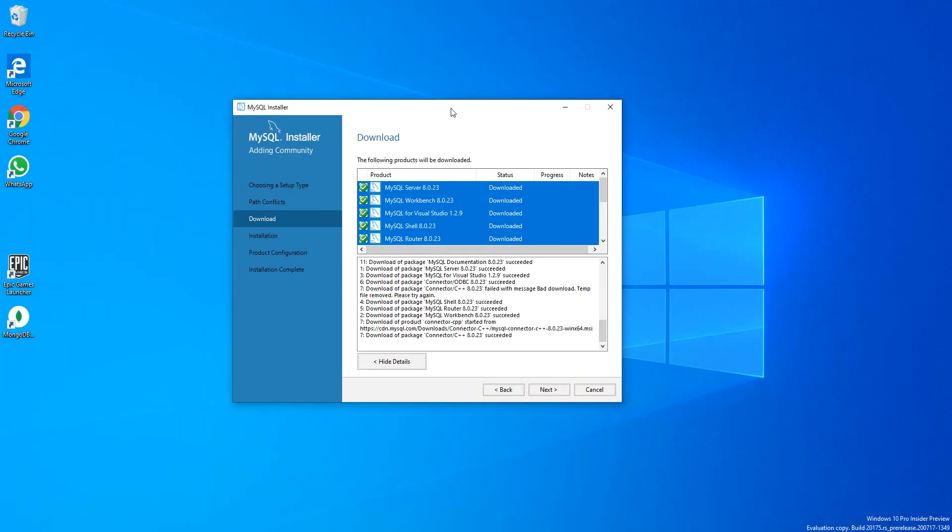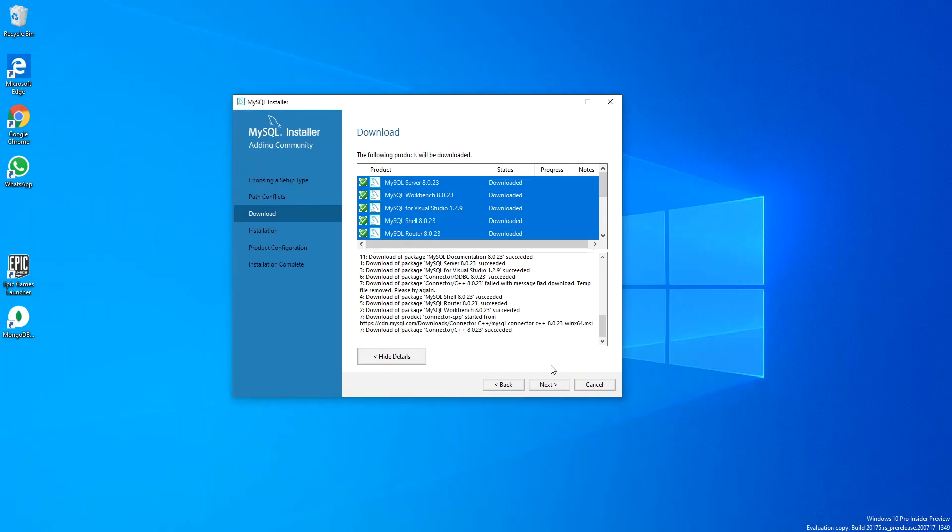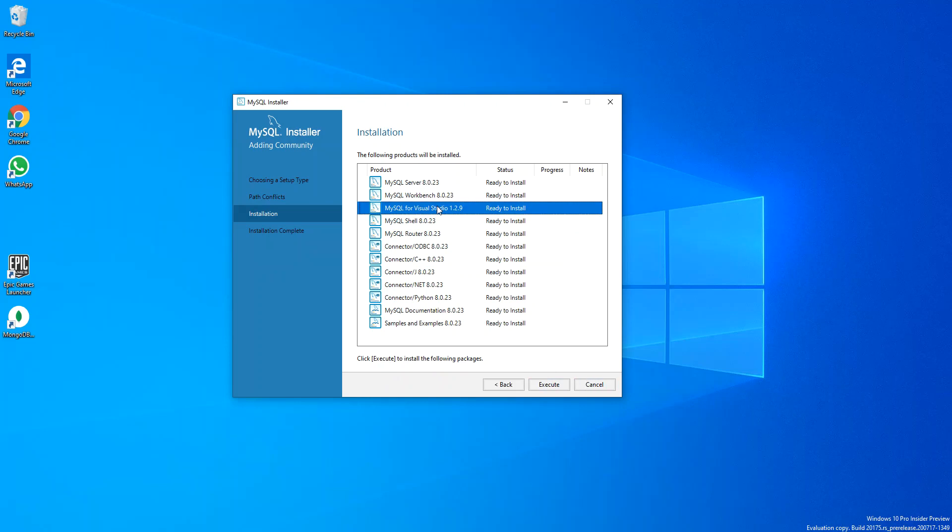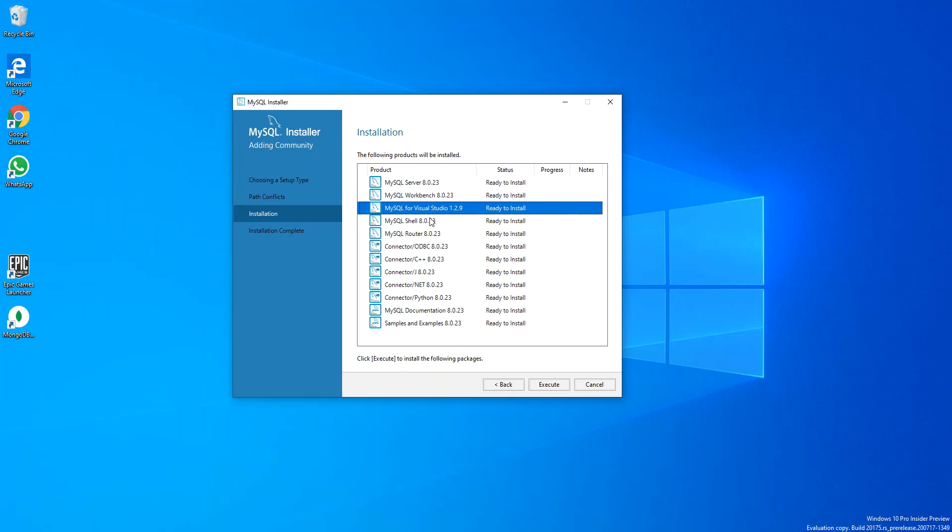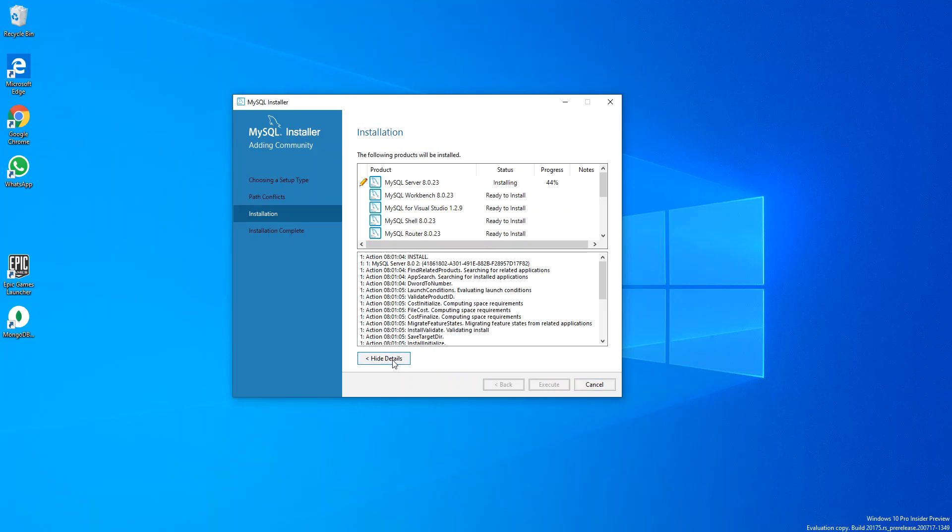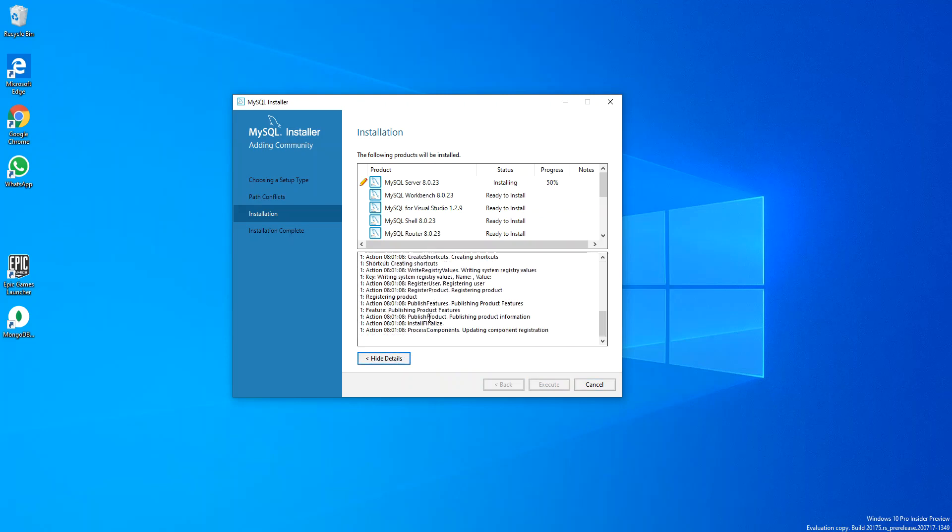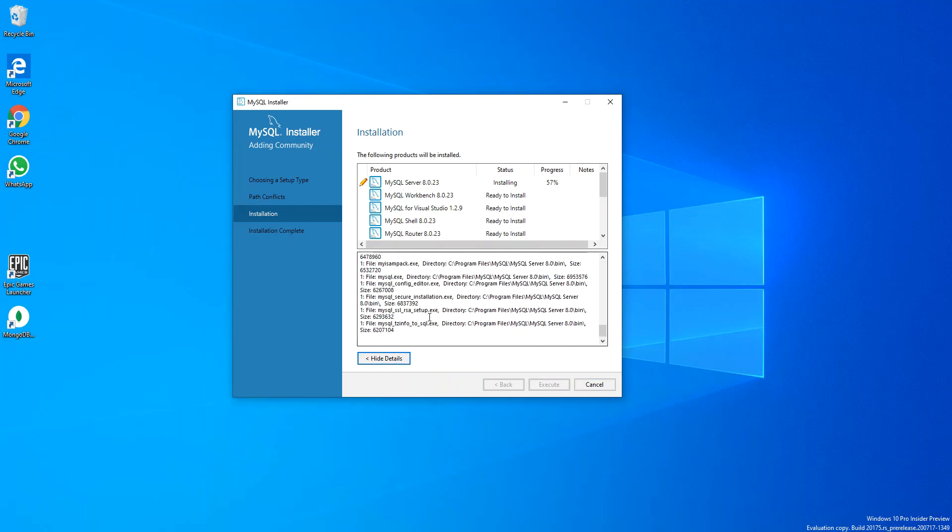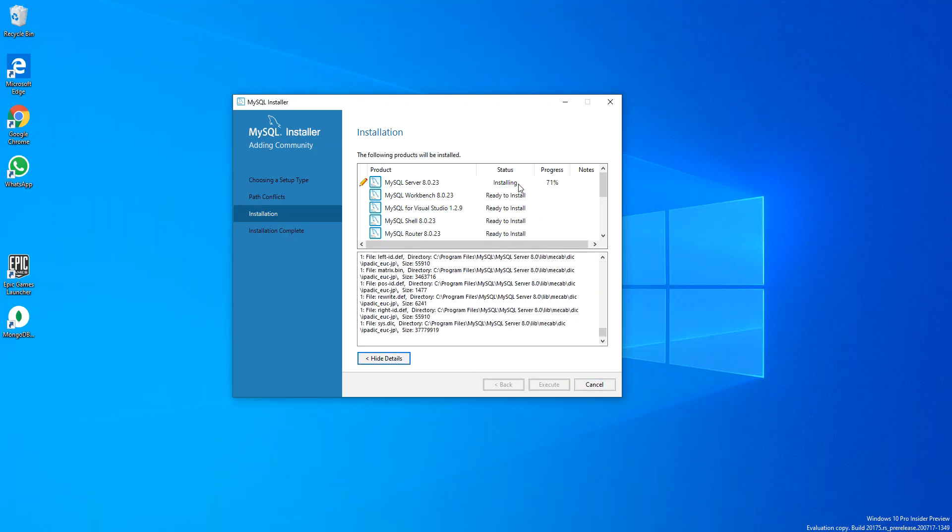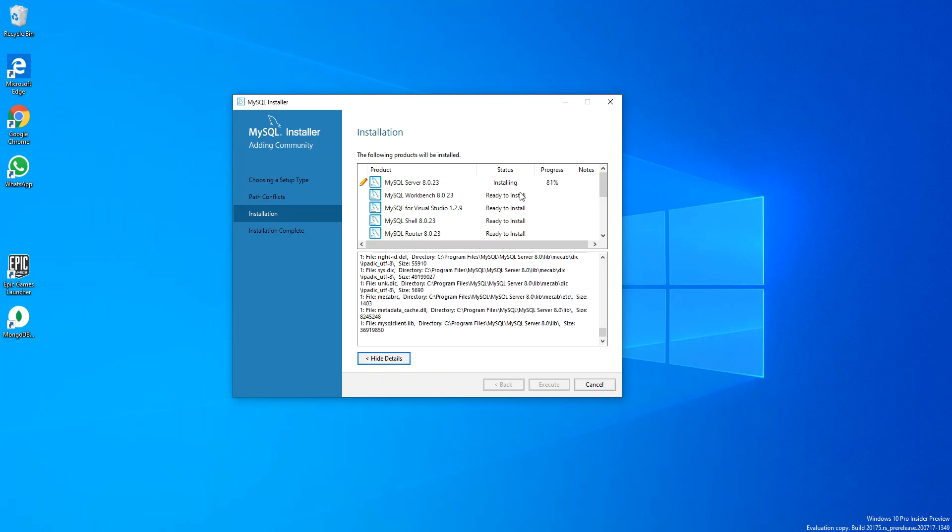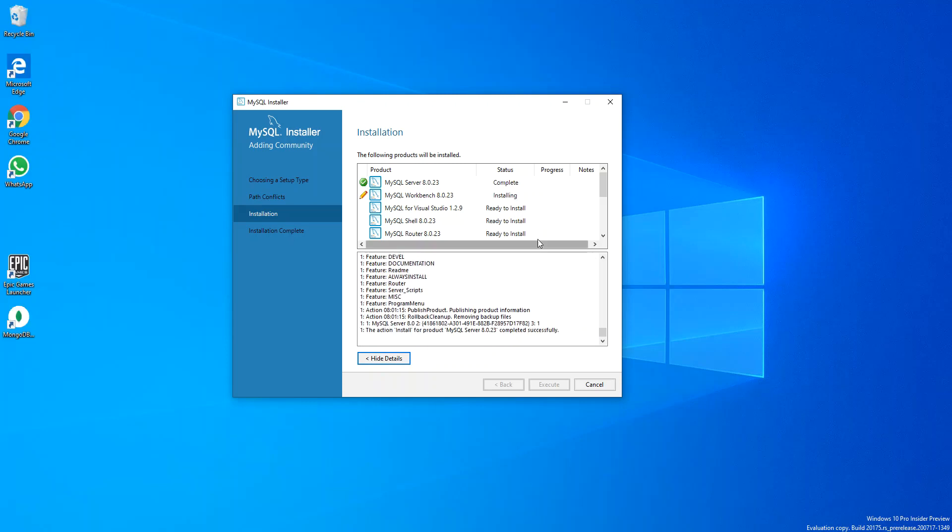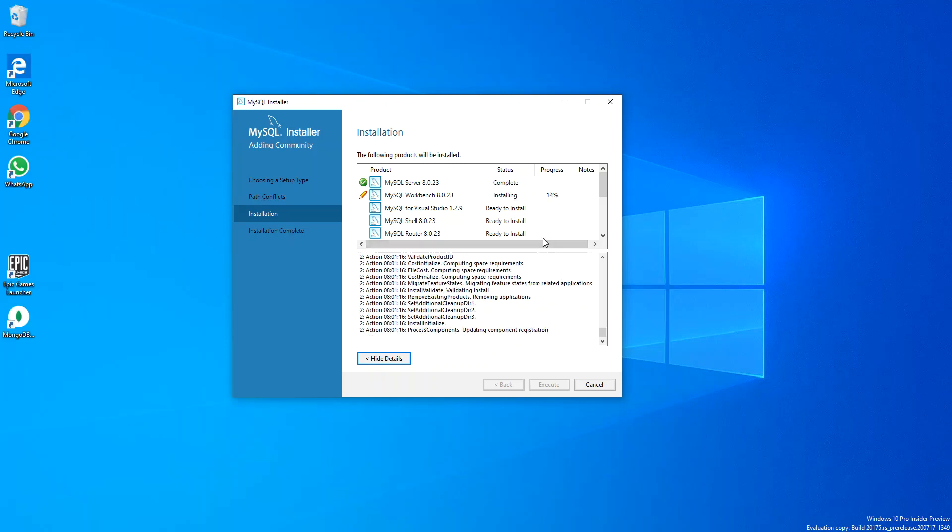Now what we do is click on Next. Here we're going to install whatever products that we selected. We click on Execute, so we just wait for all the selected products to install. I'm just going to pause it while the whole installation completes.